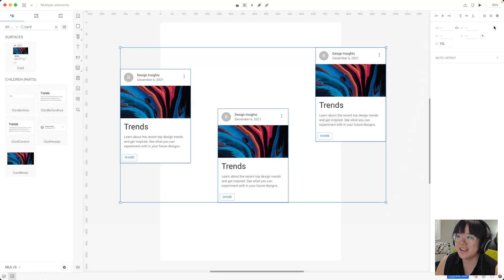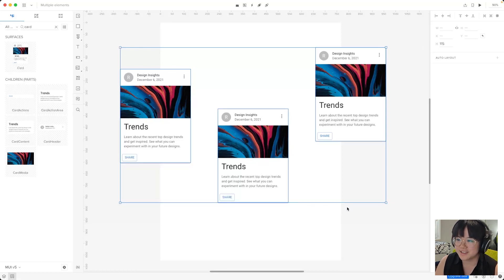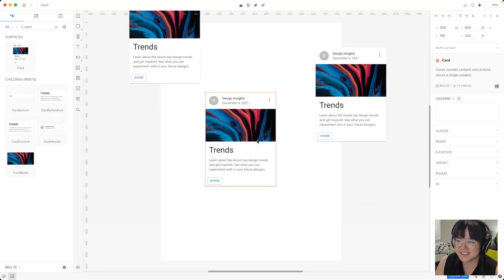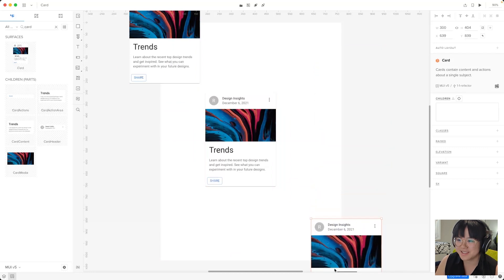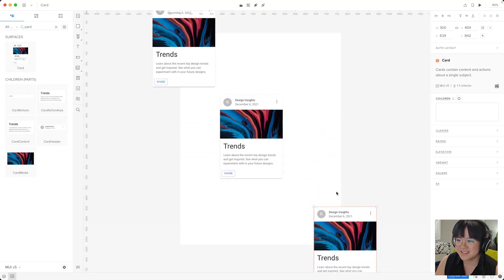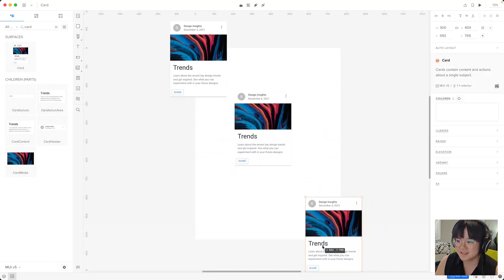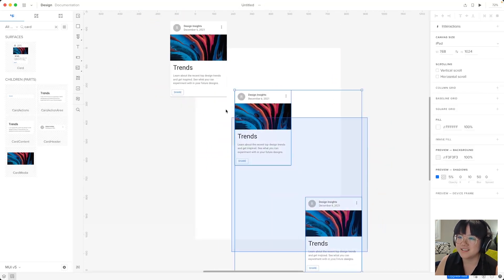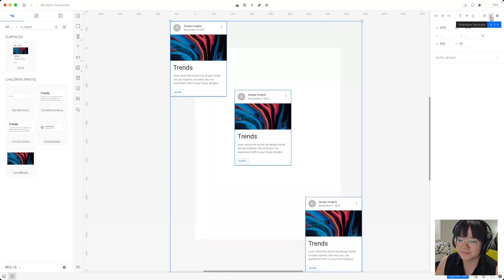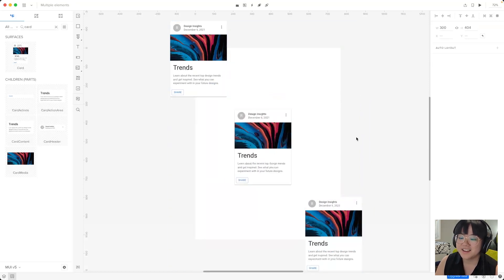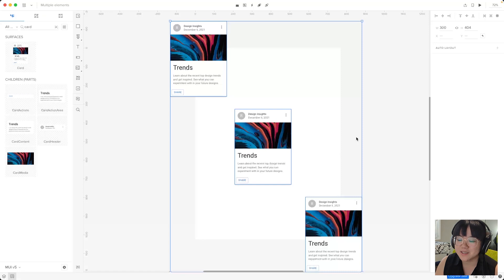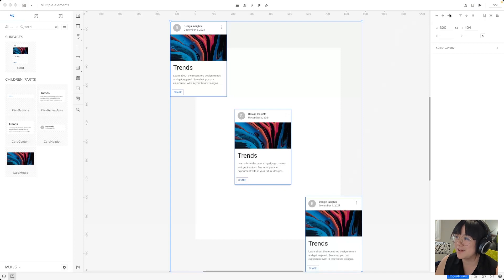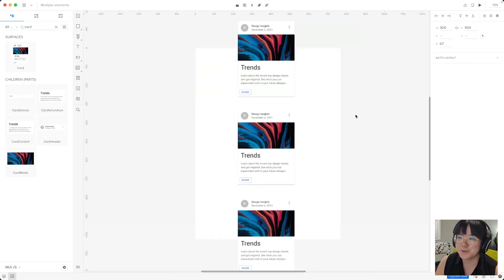Next we have this vertically distribute. Now to showcase this again I will move these guys around a little bit and zoom out so we can see and I'll select them all and press distribute vertically. Now this feature spreads our three elements out so they're distributed evenly from top to bottom and now we can even press this align center button so they're all aligned to the middle.